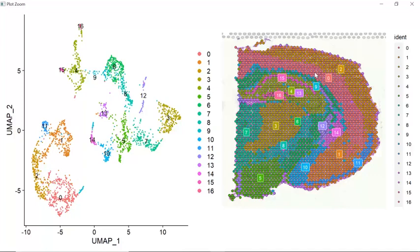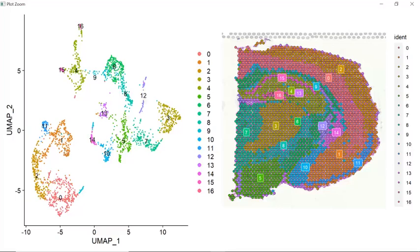Each spot could contain several cells. The spots that contain similar cell types will be clustered into the same cluster.